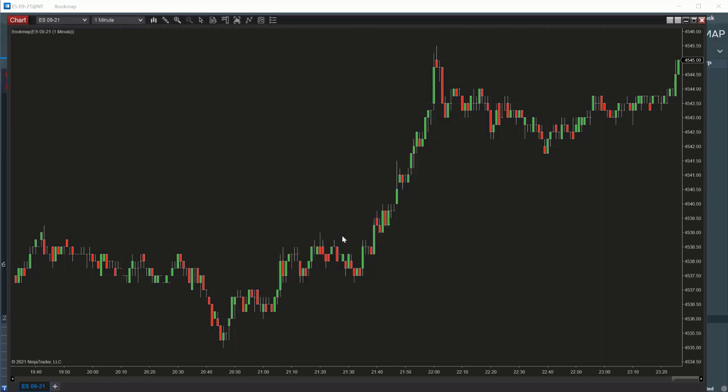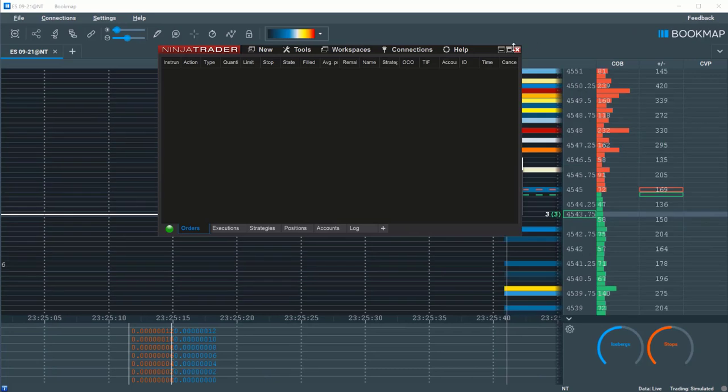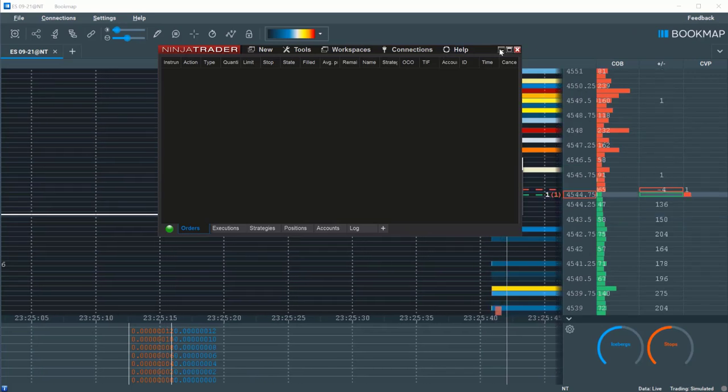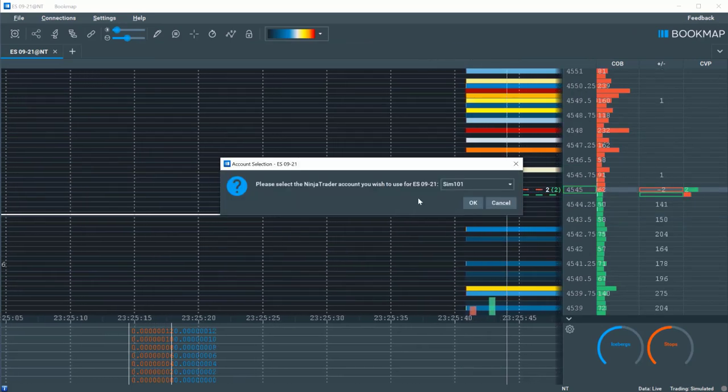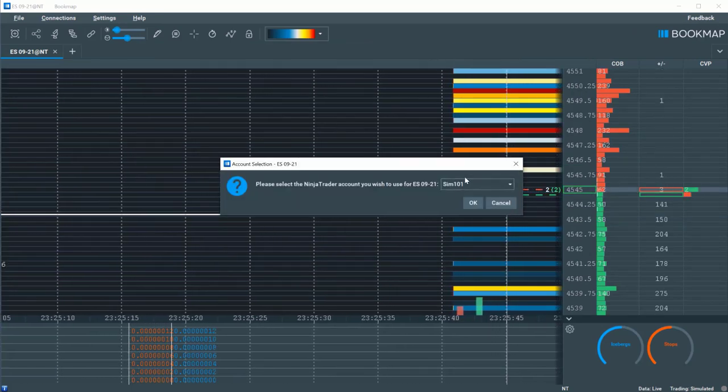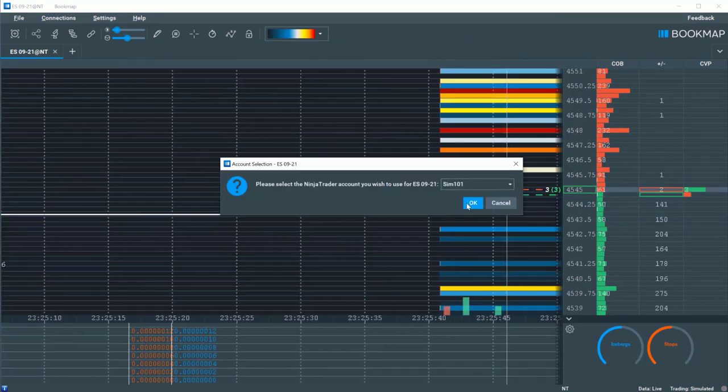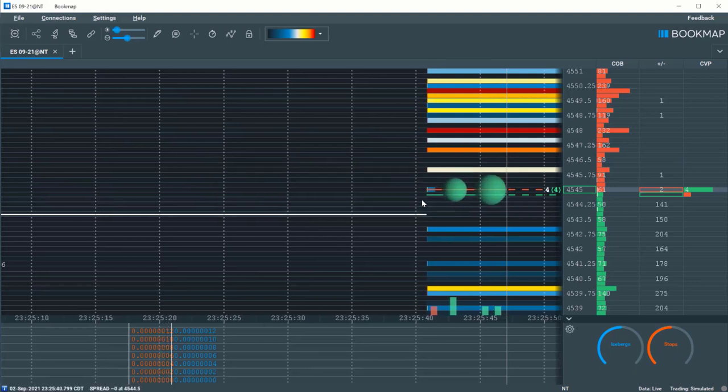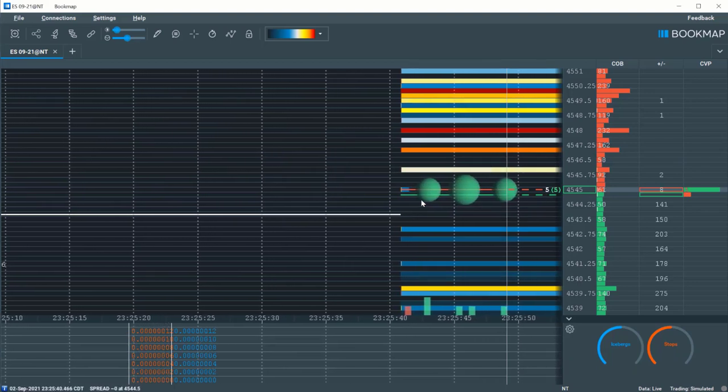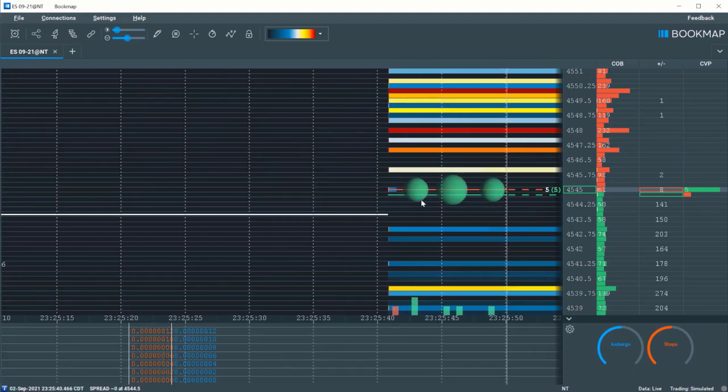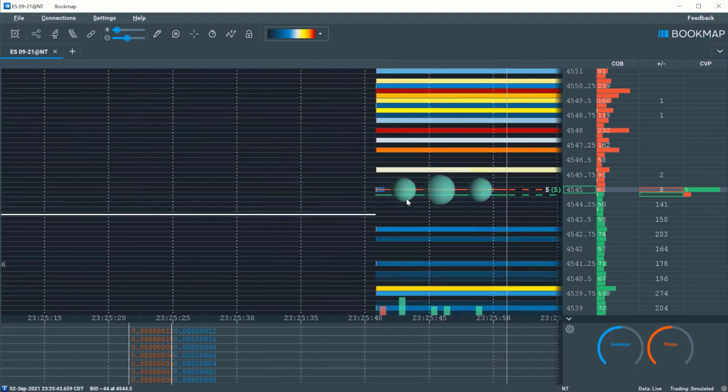Bookmap should automatically populate the chart. If you are prompted to select the proper account, please do so. Note that the Live Market must be open and a tick must occur for Bookmap to open.